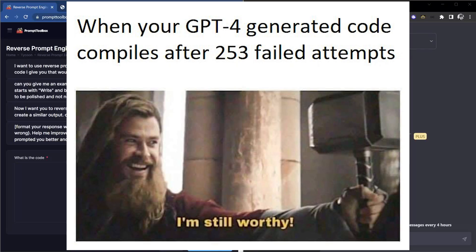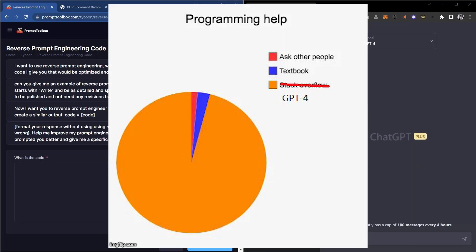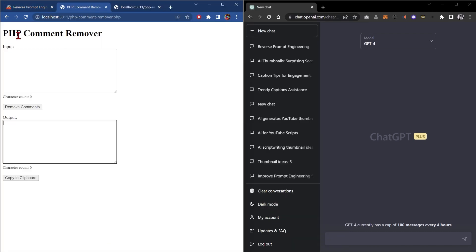GPT-4 was released today and to see how good it is, I wanted to rerun my reverse prompt engineering code test which builds a PHP comment remover.